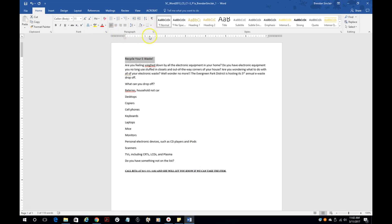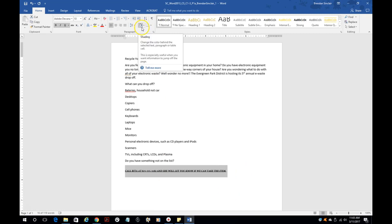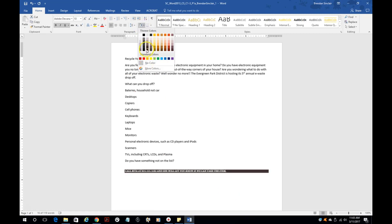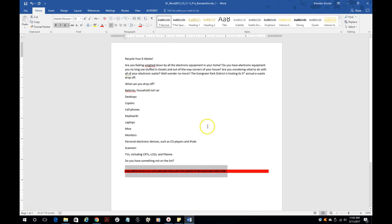And then something else you're going to see is shading. We'll go ahead and select this line. It's this little paint bucket over here for shading. And again, you'll just want to select the color that it tells you to do.